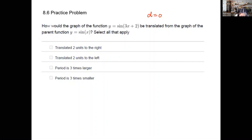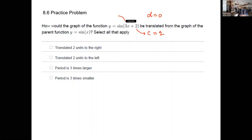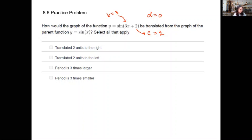I can verify the c value being positive two, and the b value is not one — b is three here. The d value is zero because there is no specific d term, so there will be no vertical translation.